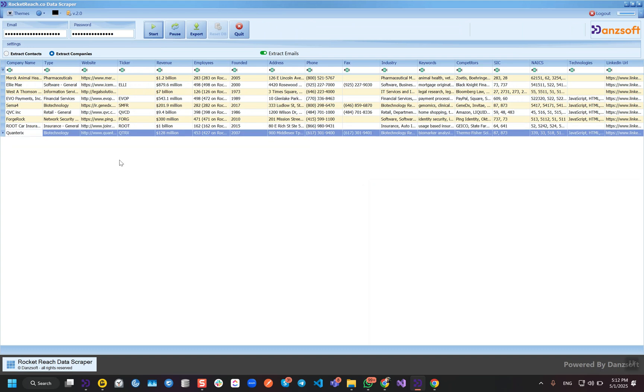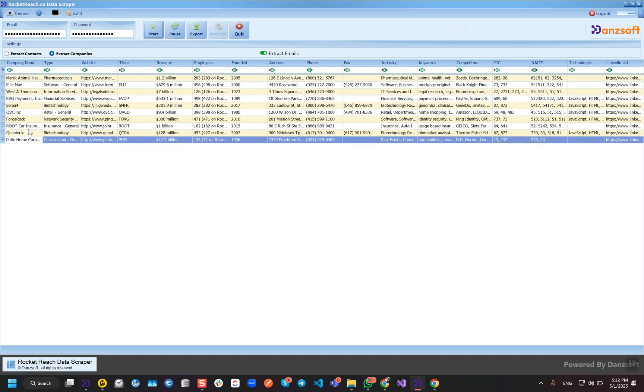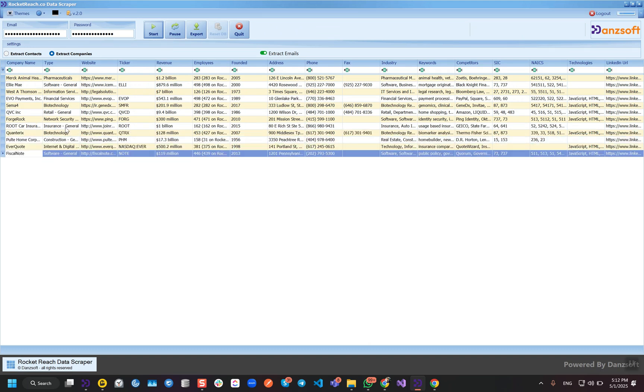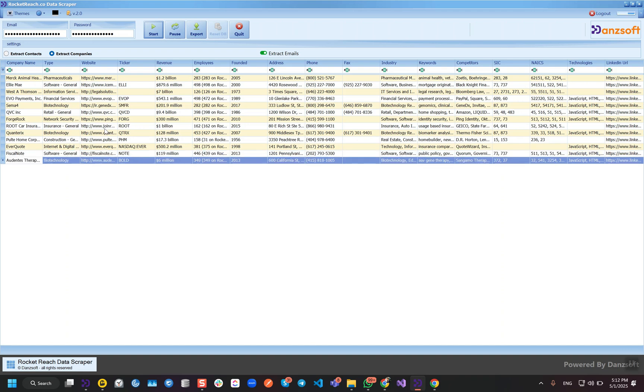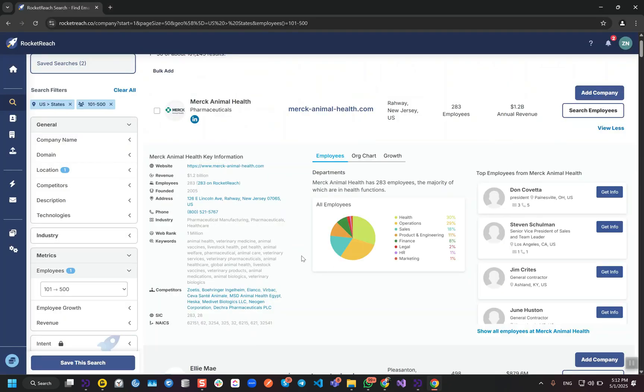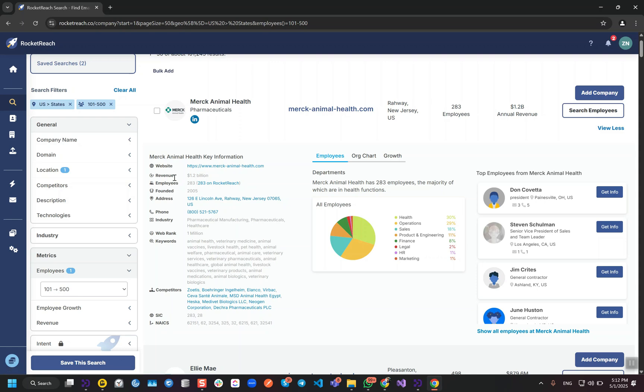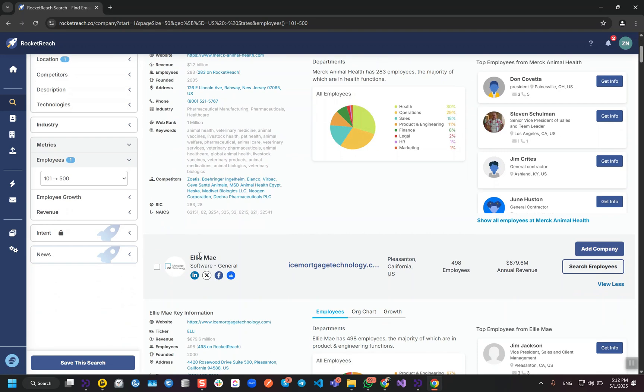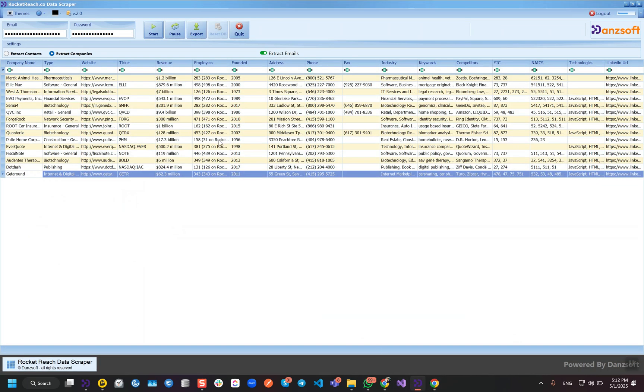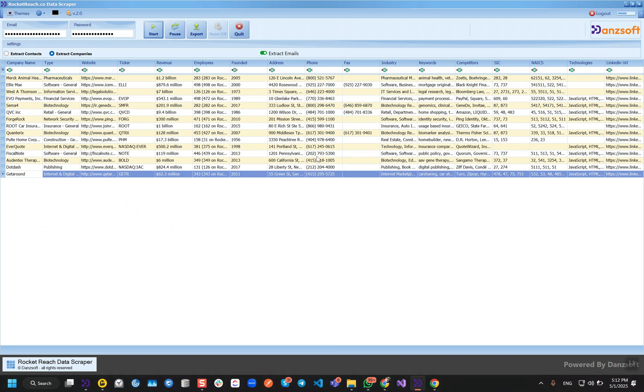Let me recall the data columns. First one is company name, next the type of the company, then website, ticker. It is showing here.